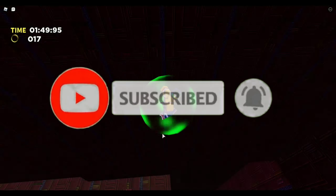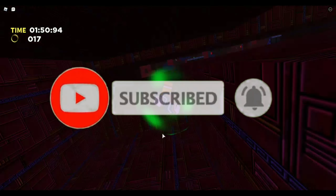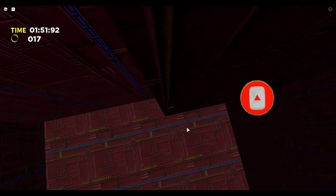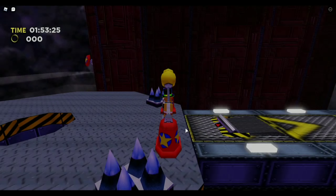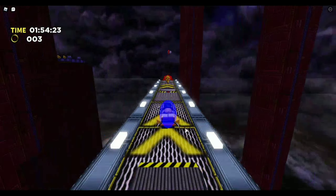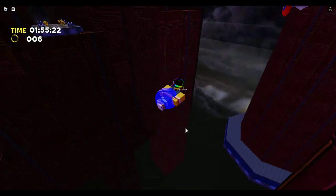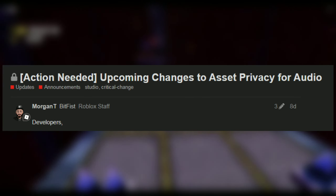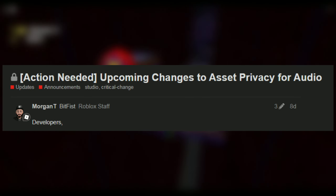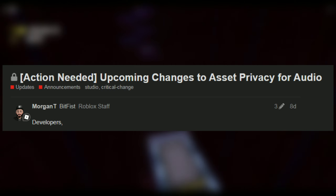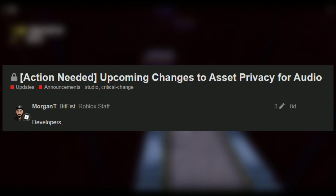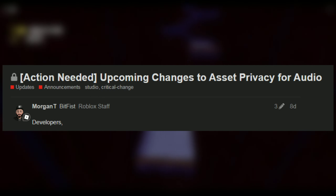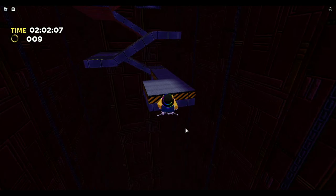To check out all of the new changes, we are going on to the Roblox Dev Forum on a post by Roblox staff member BitFist. The title of this forum post reads: Upcoming Changes to Assets Privacy for Audio.